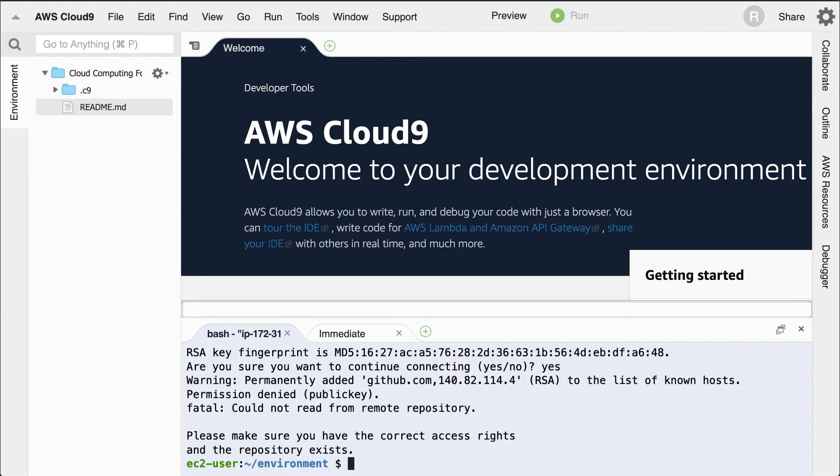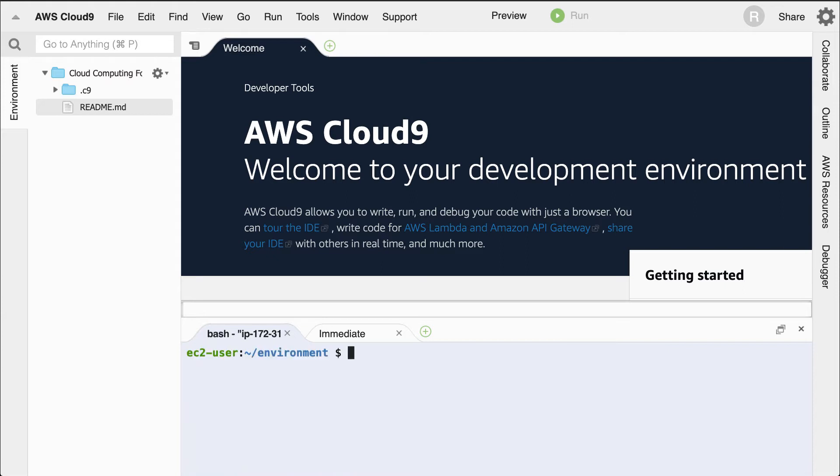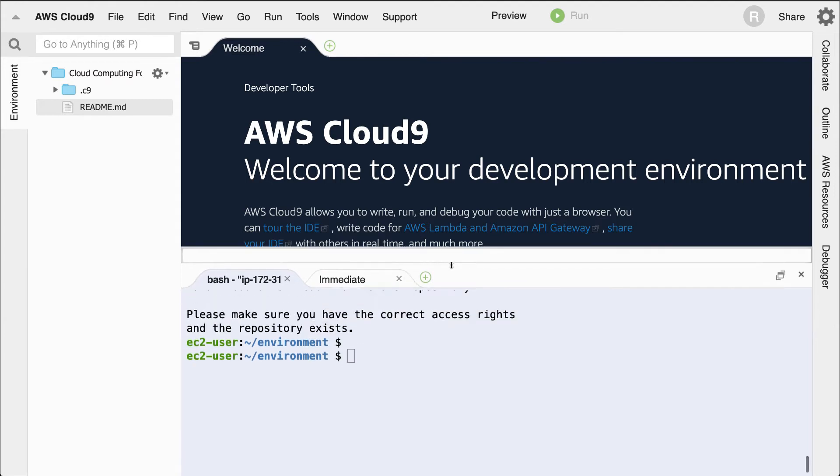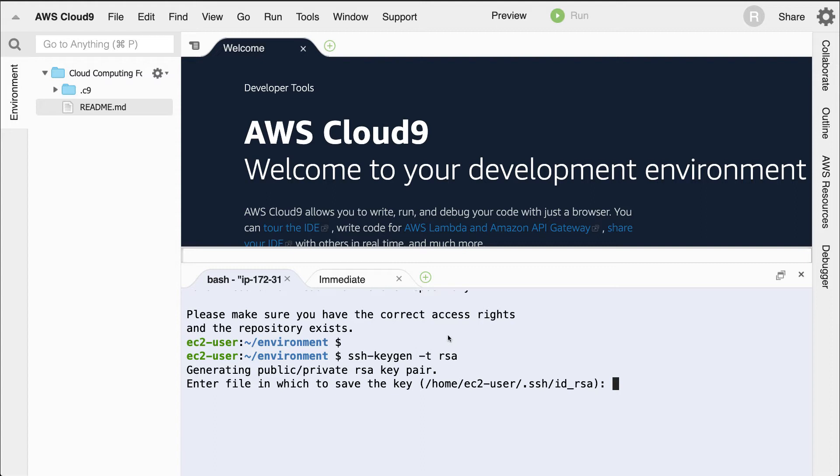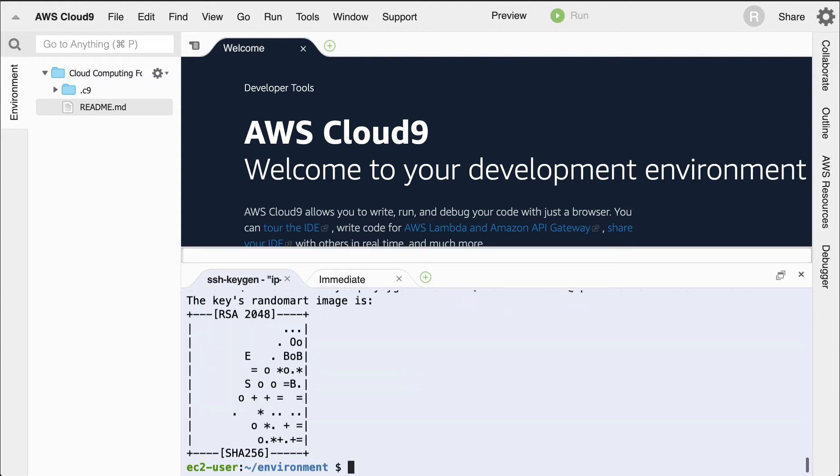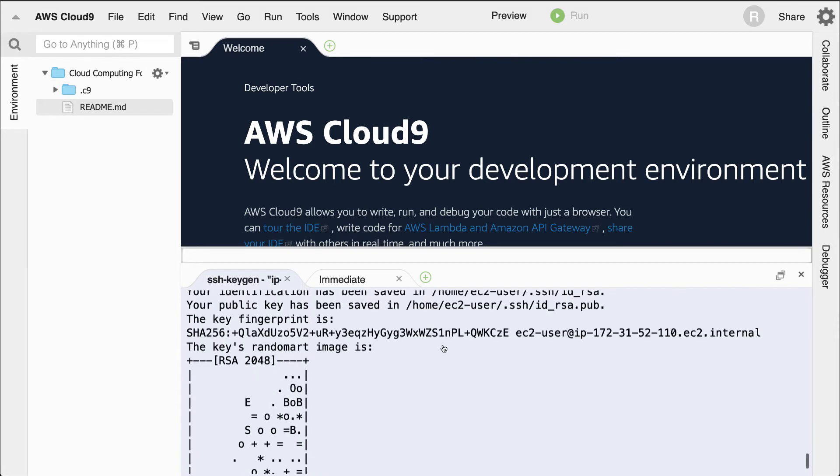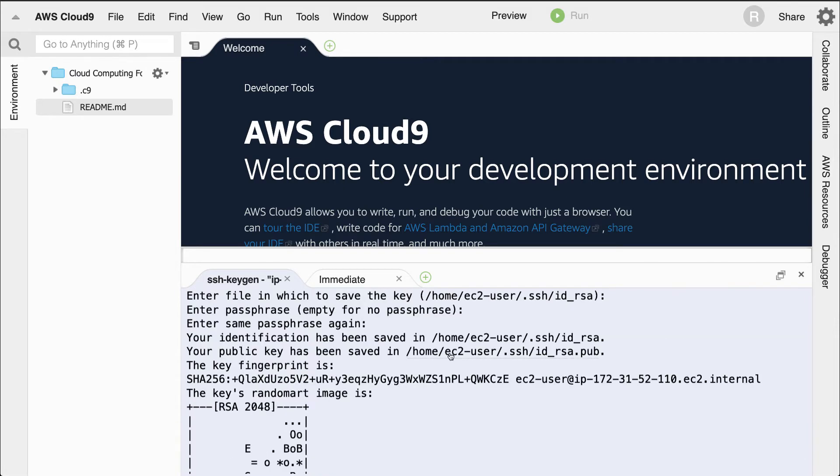I'm going to clear the screen and set up SSH keys and give those to my GitHub account. Step one is let's type in SSH hyphen keygen dash T RSA. And notice that it'll put a public and a private key pair in this directory, which is my home directory.